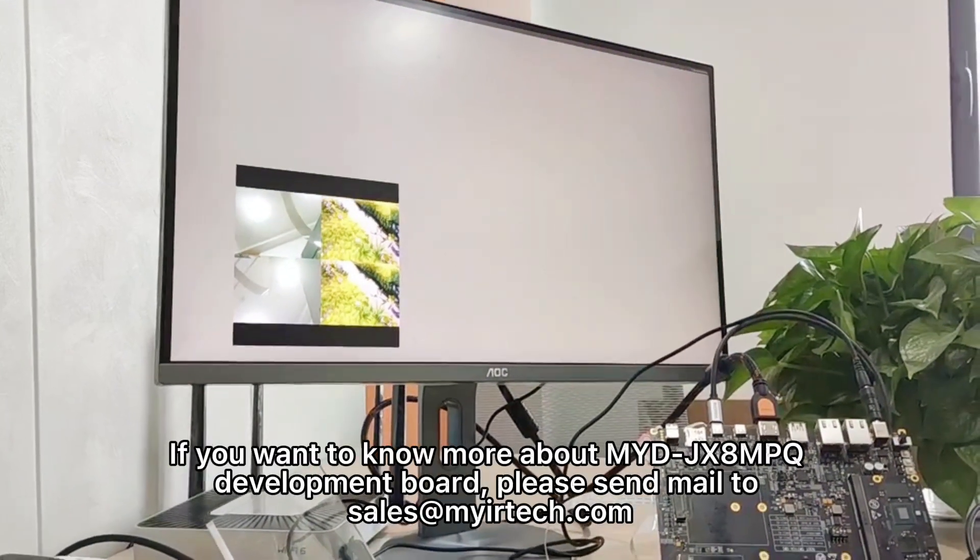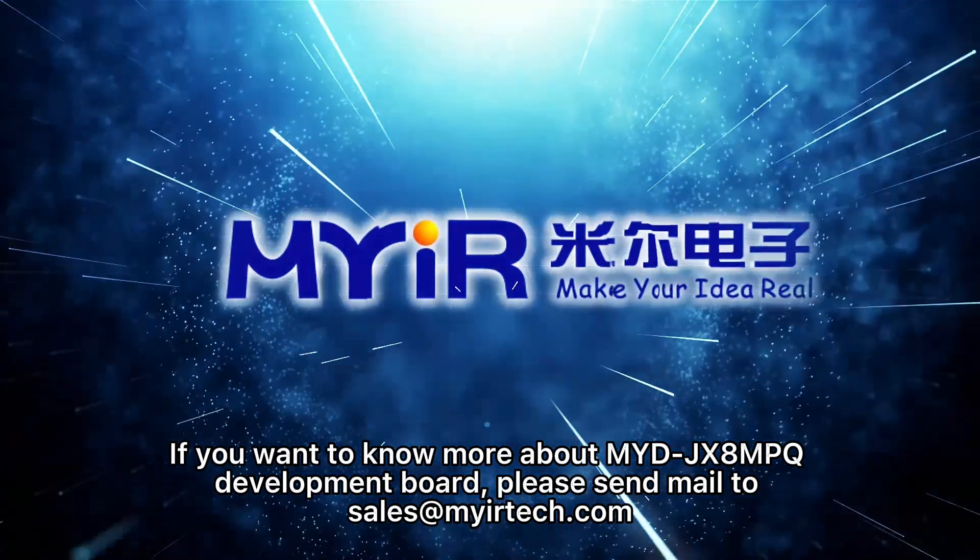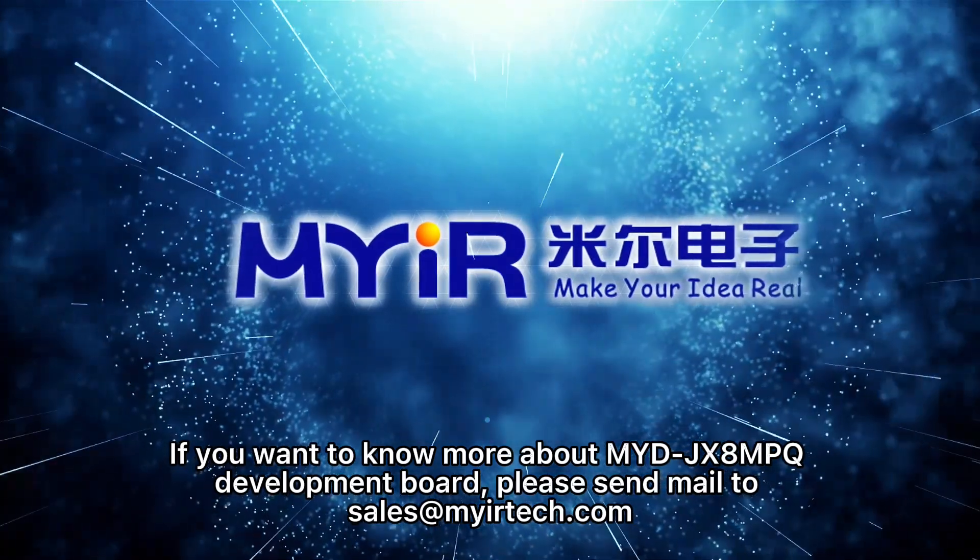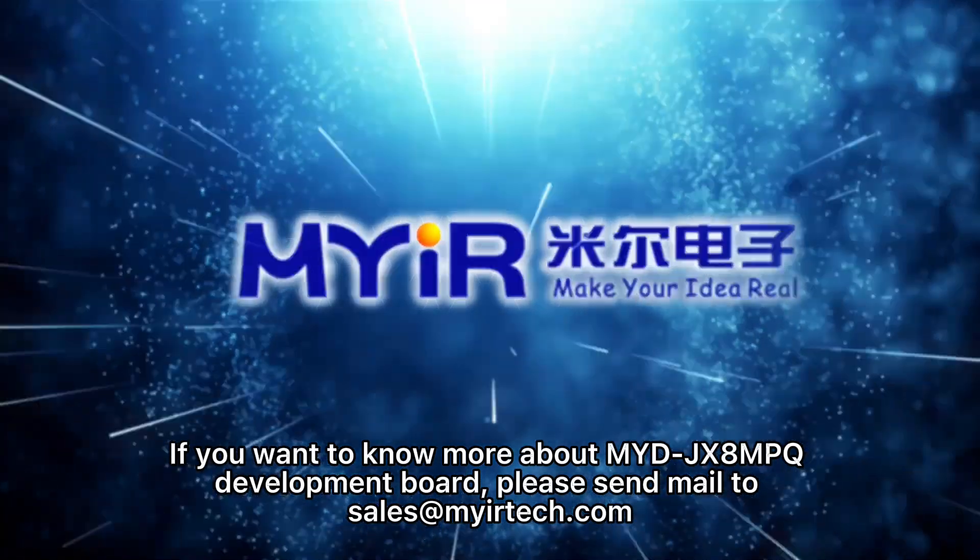If you want to know more about MYD-GX8MPK Development Board, please send us an email. Thanks for watching.